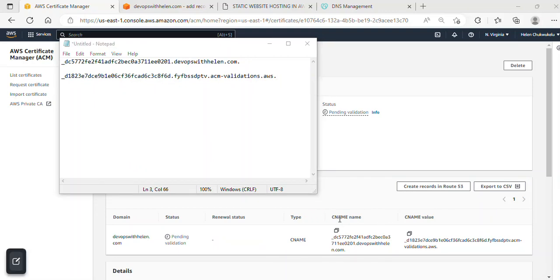I just copied out the CNAME name and CNAME value. As you can see, these are the values over here. The first one is the CNAME name, so I'll copy this, but I'm not copying everything.